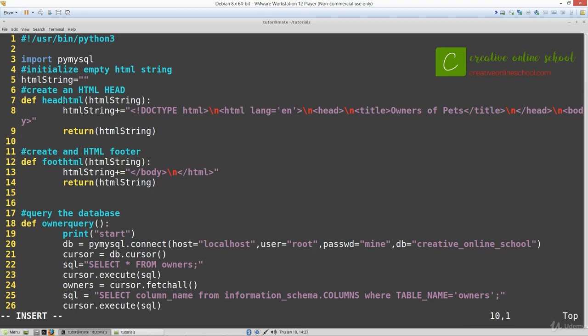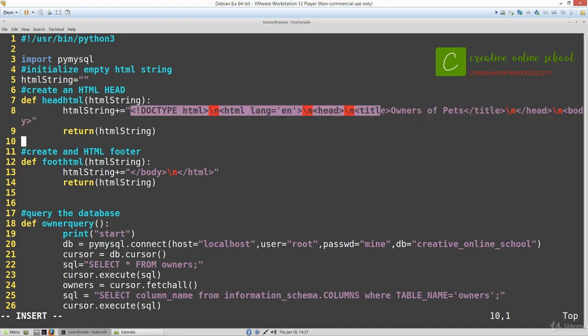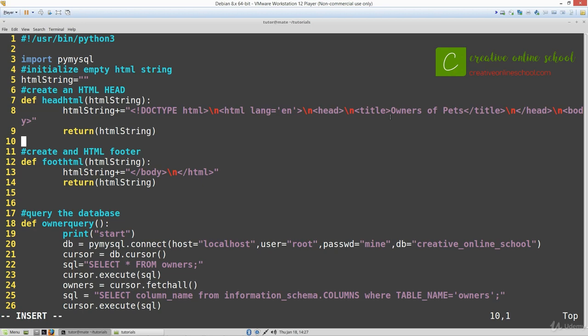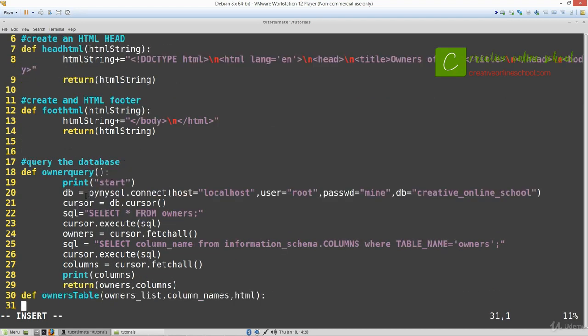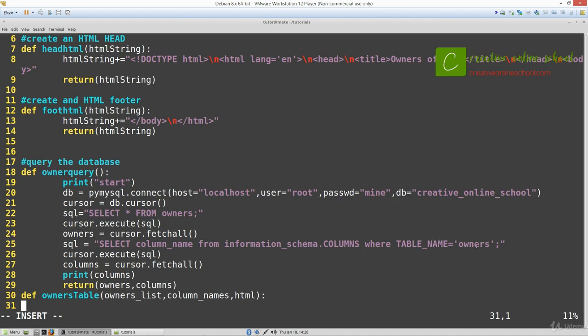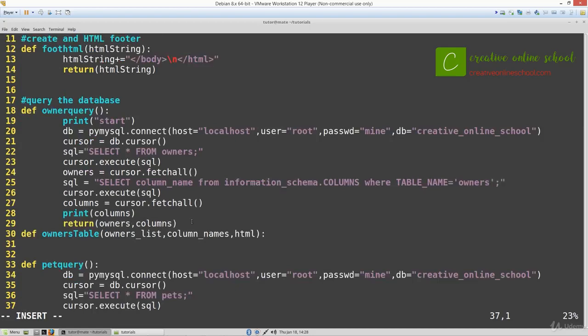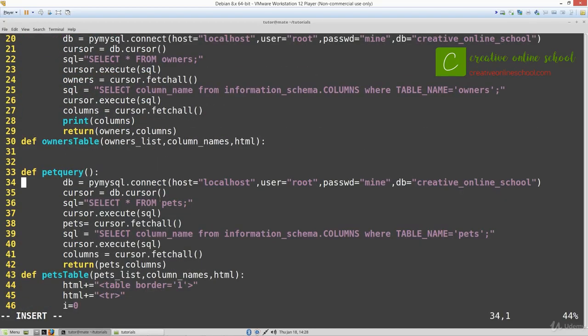This HTML head is adding the header information for HTML since we're creating the actual HTML inside of a Python file. The foot HTML does the same with the footer. This owner query selects everything from owners to get all the information and we return it at the end. This SQL query gets all the column names in owners and then we do the same thing for the pet table.